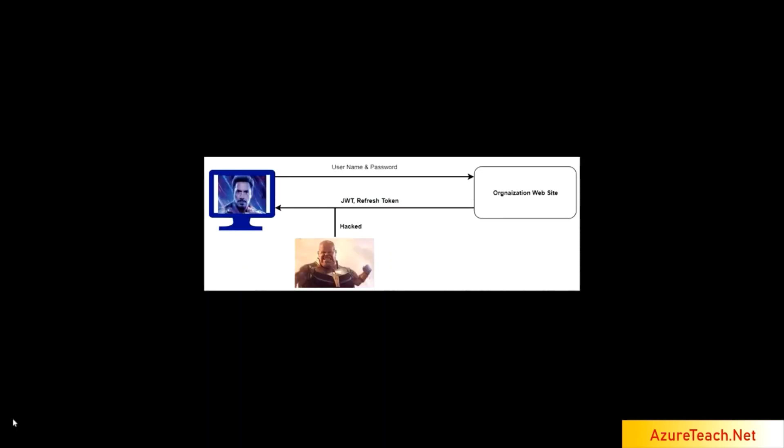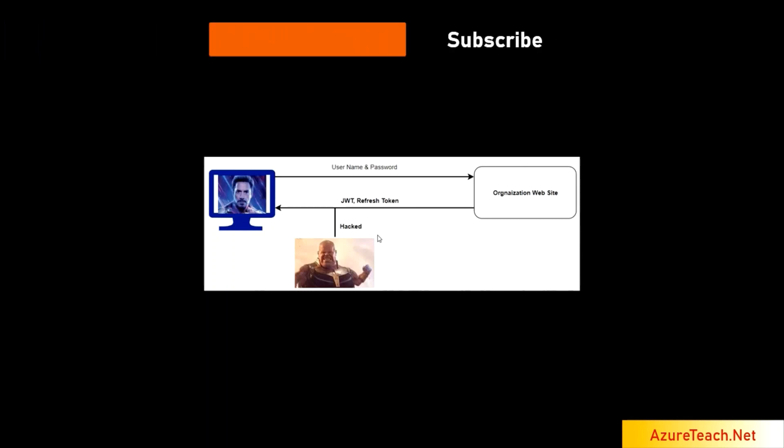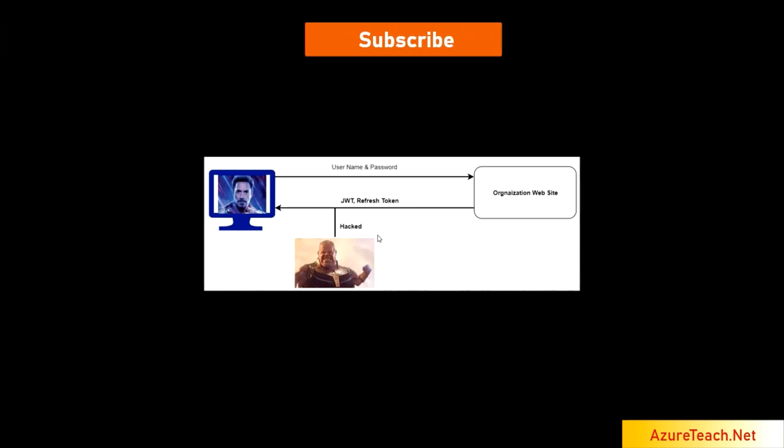One more scenario. What happens if somebody hacks both JWT and refresh tokens? Here, Ironman is accessing organization website and Thanos hacked the network and got access to JWT and refresh tokens. He can refresh the token as many times as he want and he can do the malicious things.